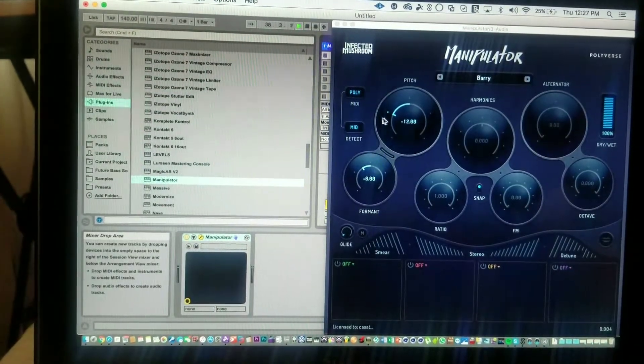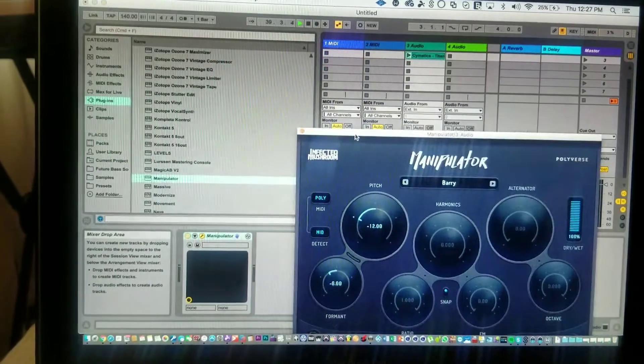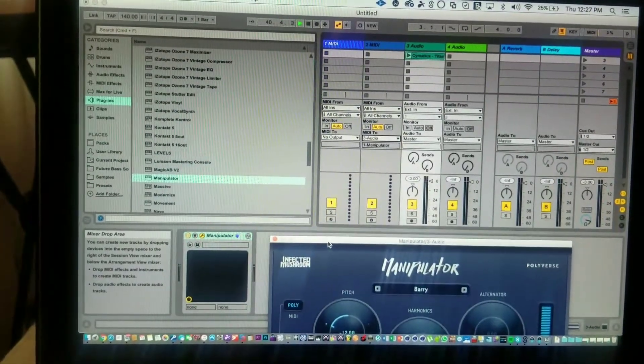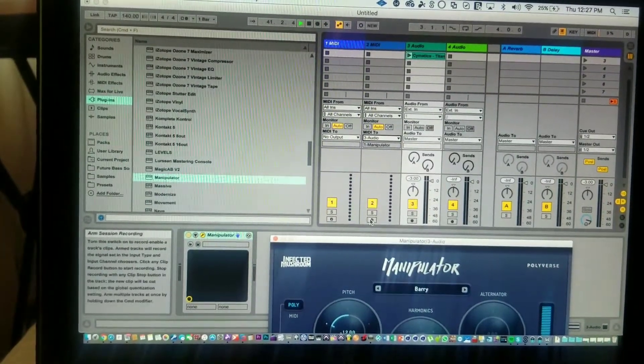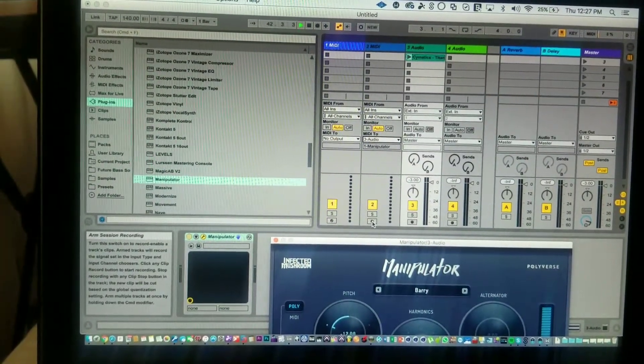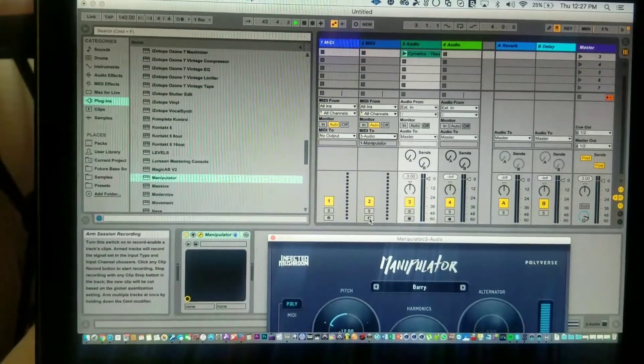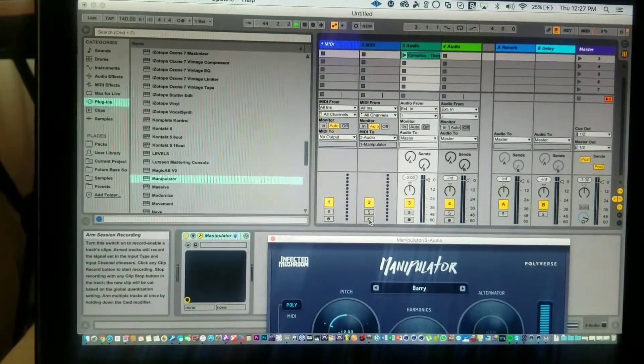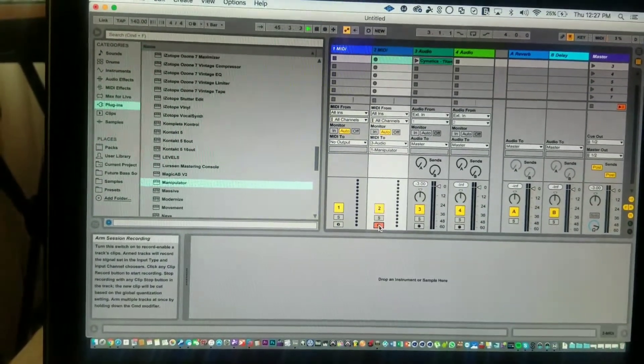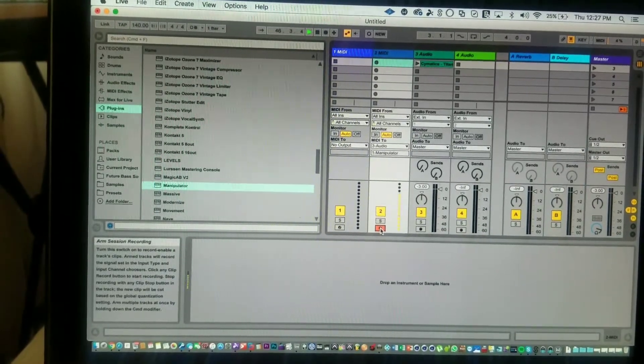So Audio 3 is selected, and then you go ahead to be able to play notes. If you hit it, nothing is coming, so you have to record arm. And now you see the signal coming in.